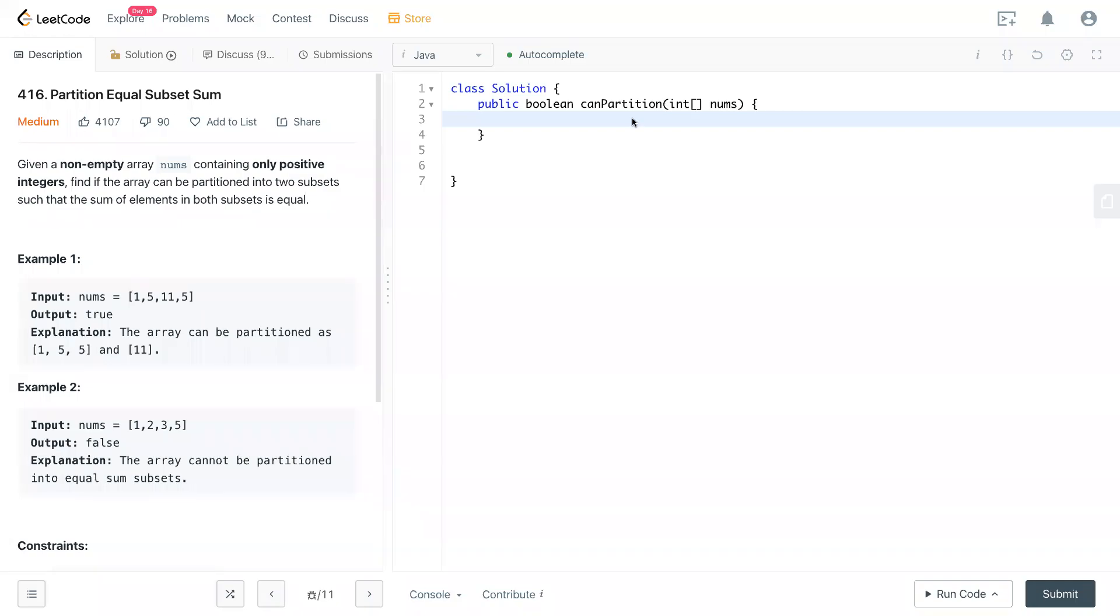Hello, welcome to my channel. Today we have LeetCode 416, Partition Equal Subset Sum.